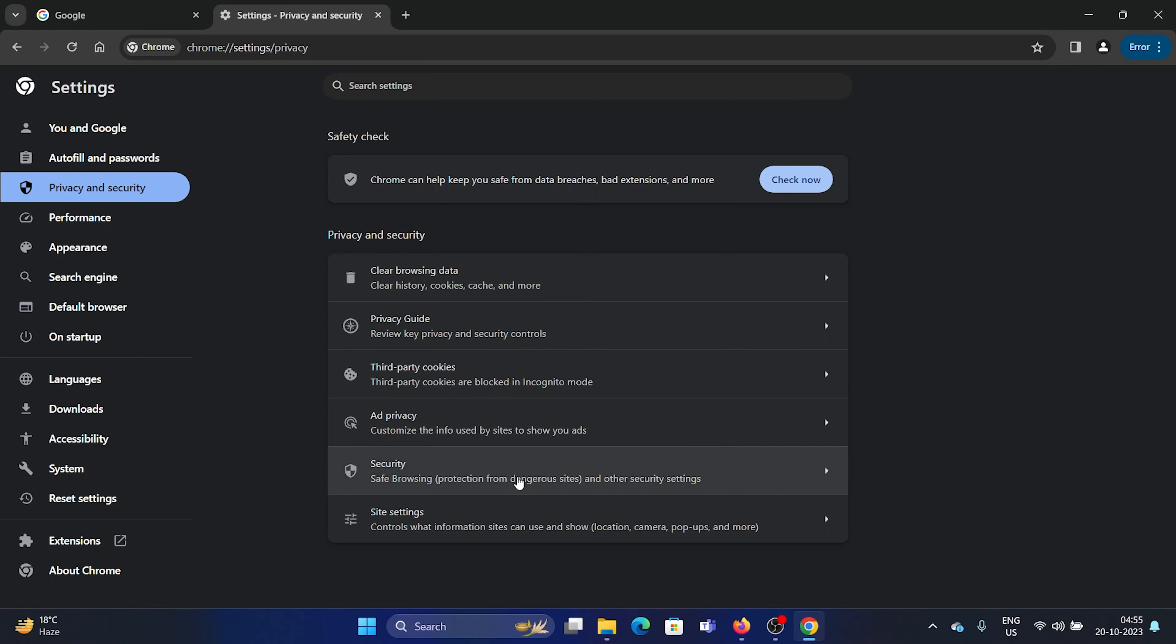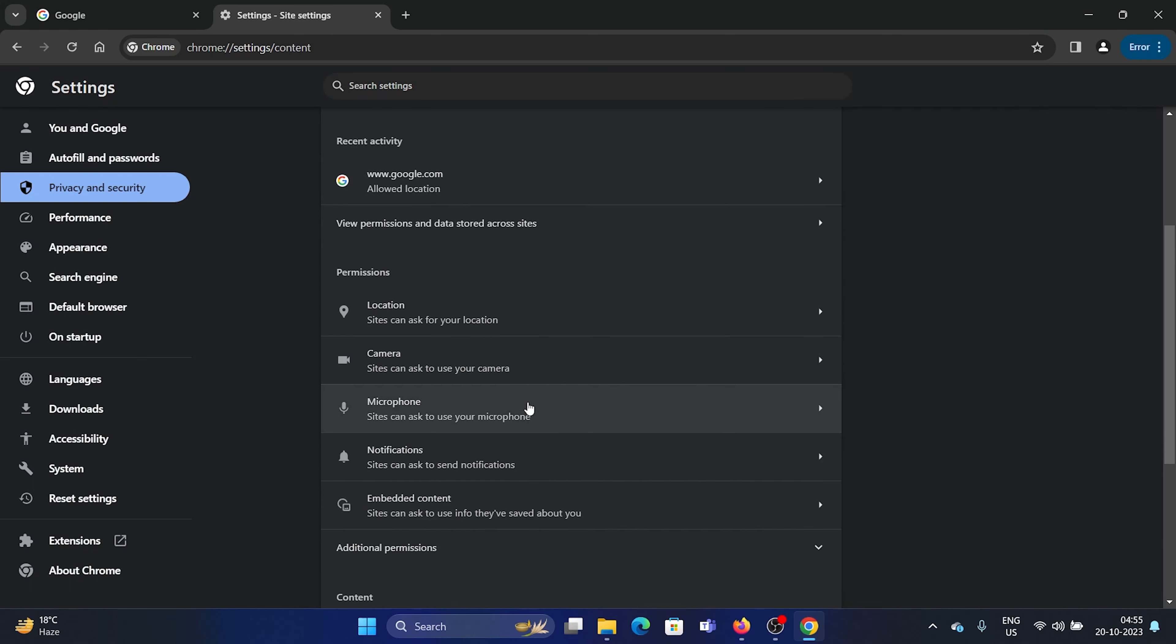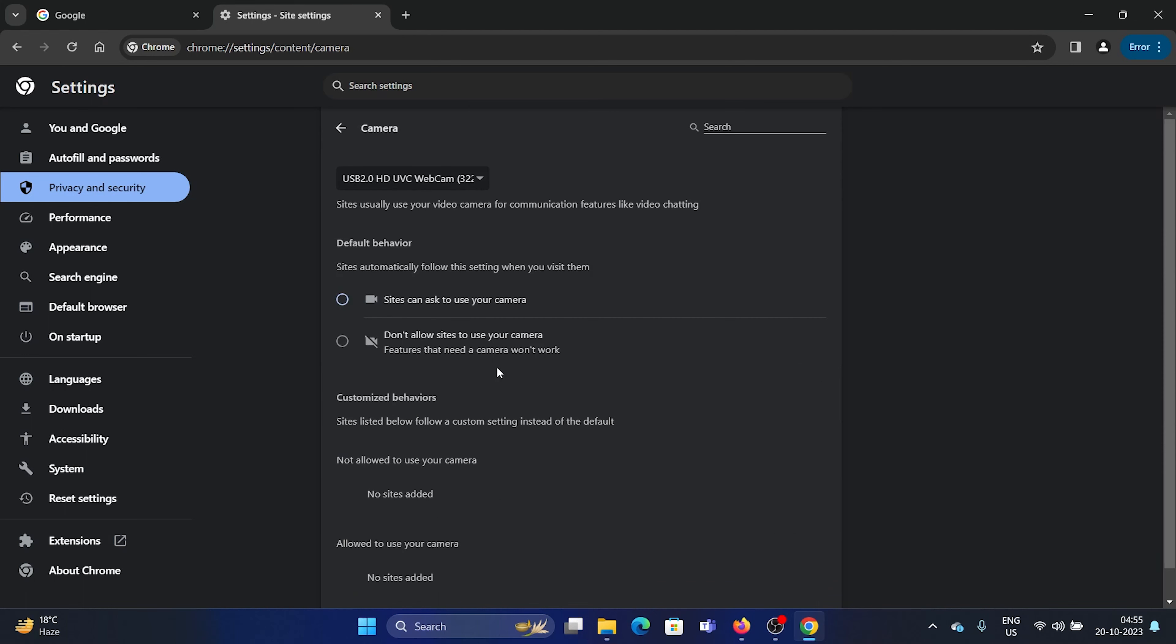Click on Site Settings, scroll down, and click on Camera. We have this option 'sites can ask to use your camera,' but a hacker knows how to go past it.